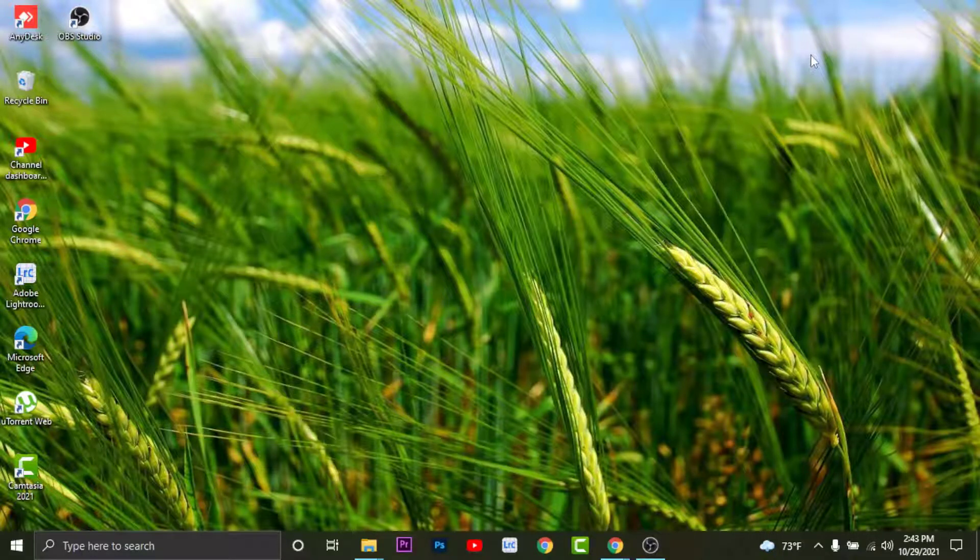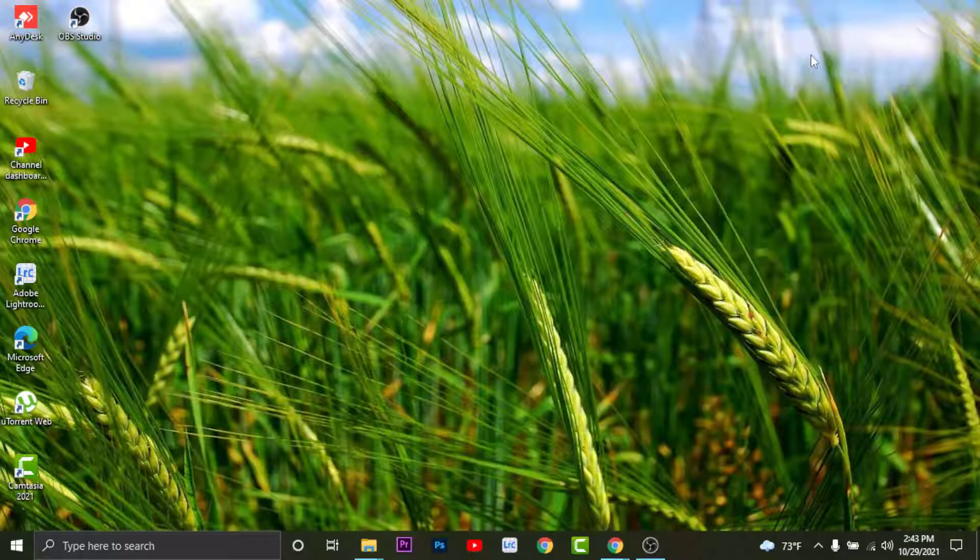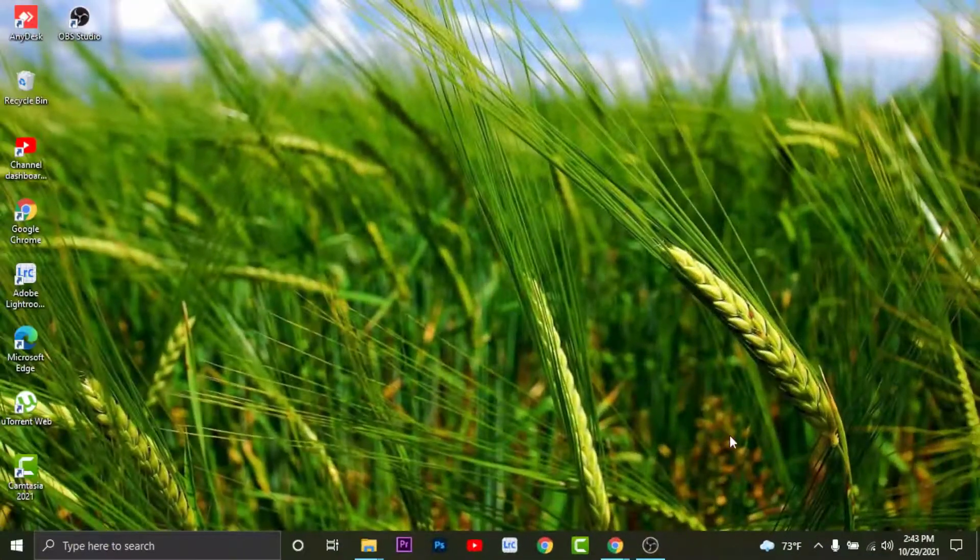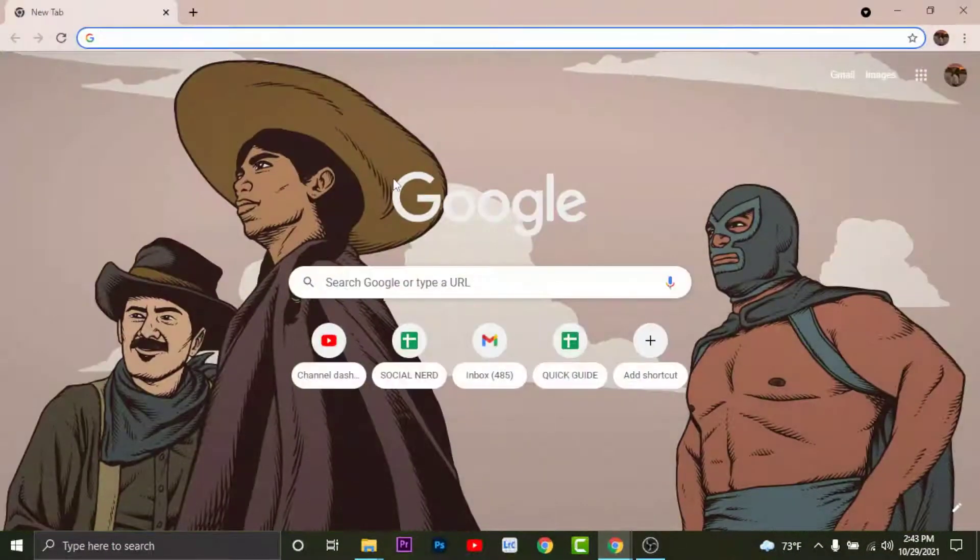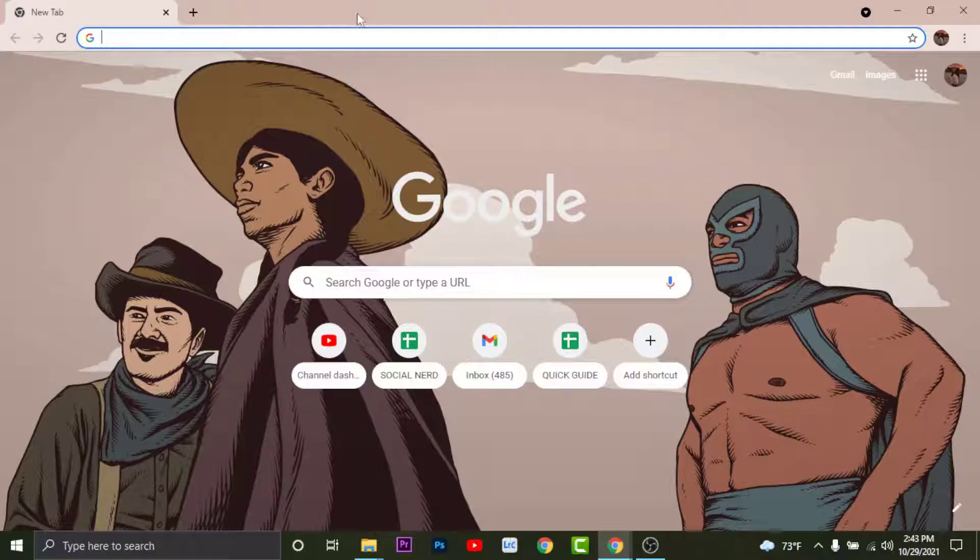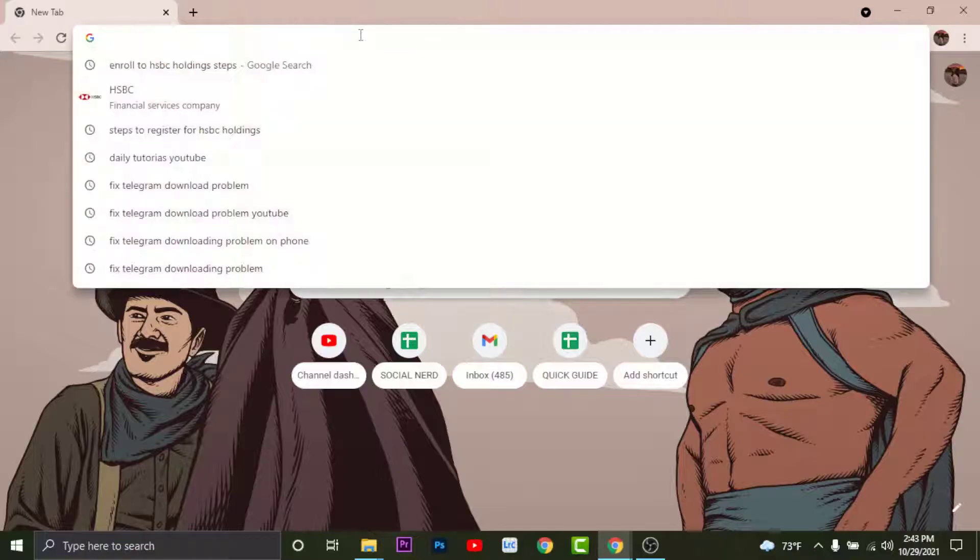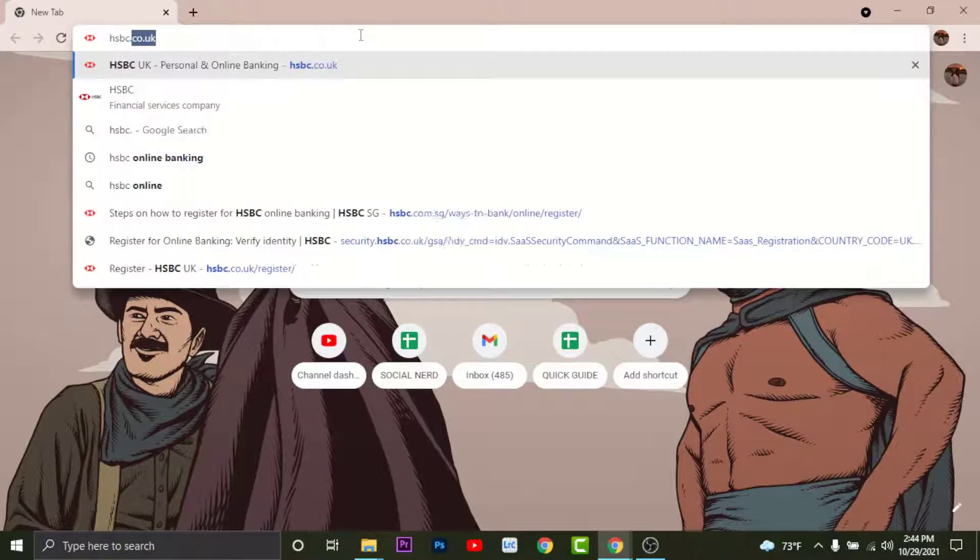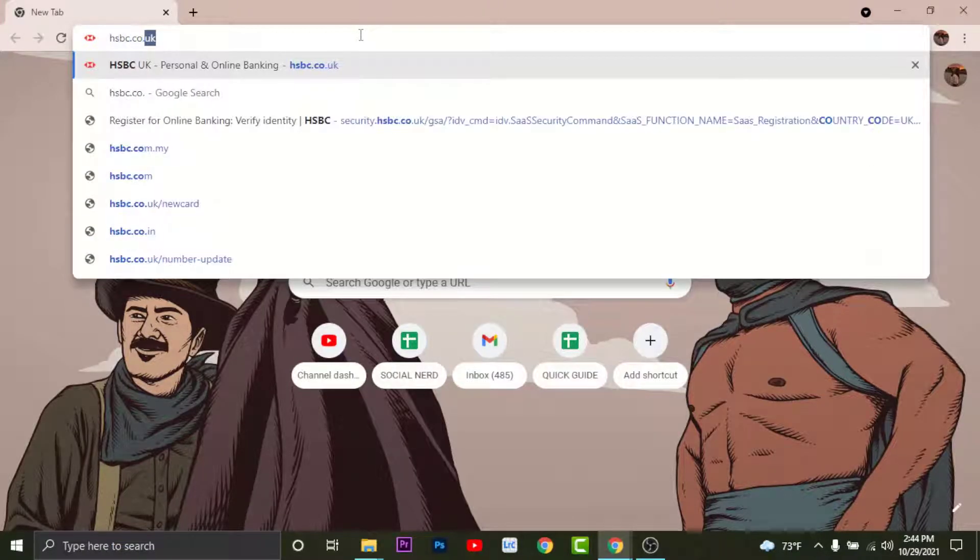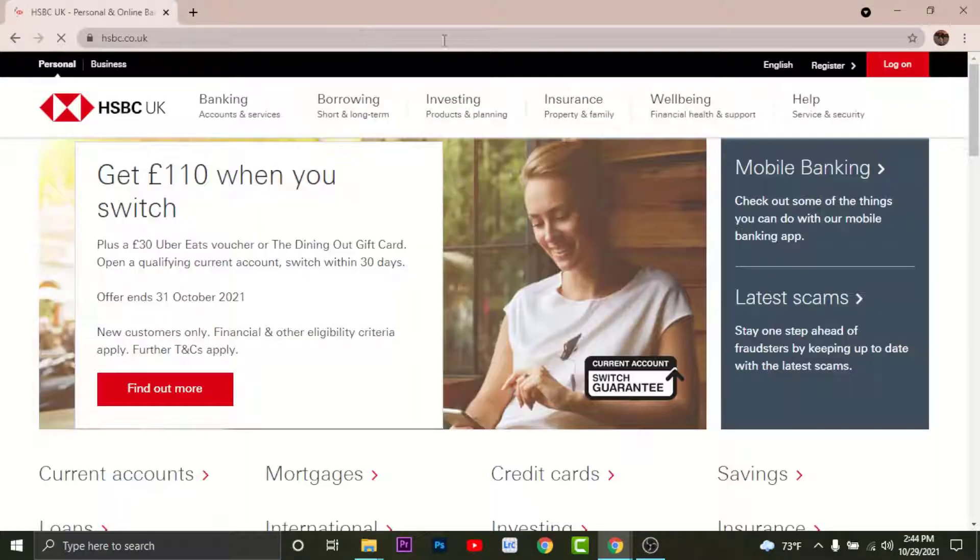Hey guys, welcome back to Quick Guide. In today's video I'll show you how you can log into your HSBC online holdings. First open any browser on your desktop. On the search bar go and search for hsbc.co.uk.